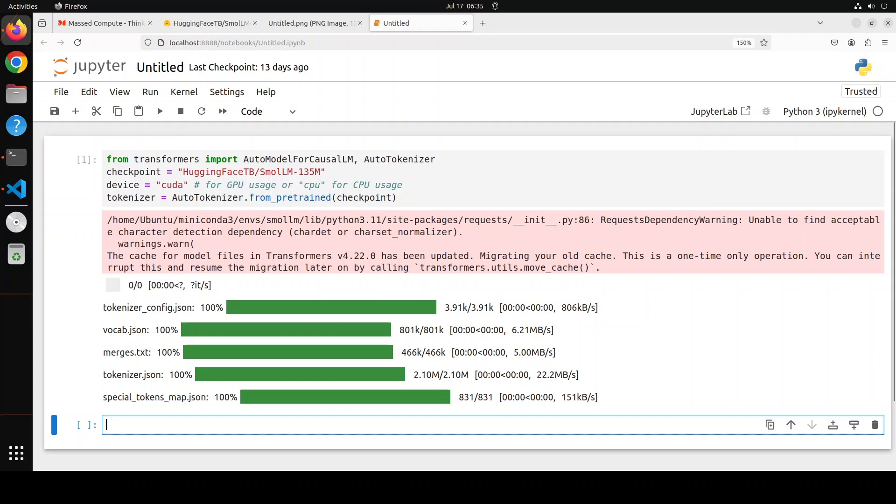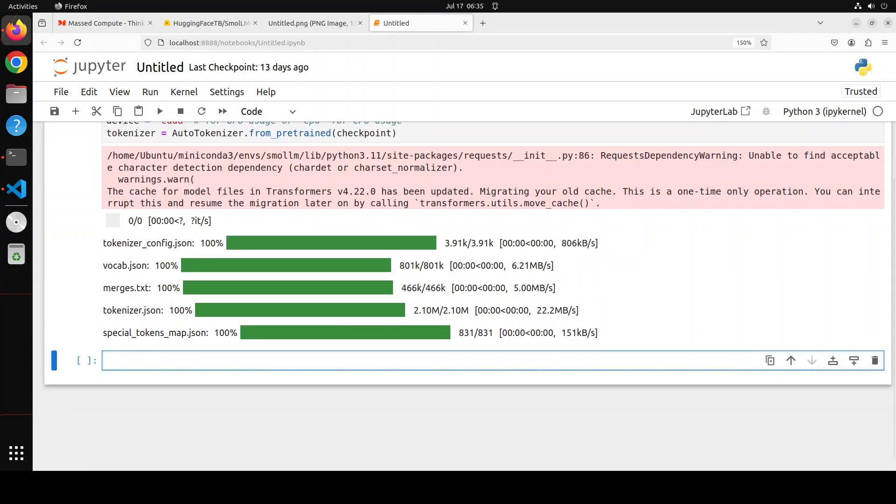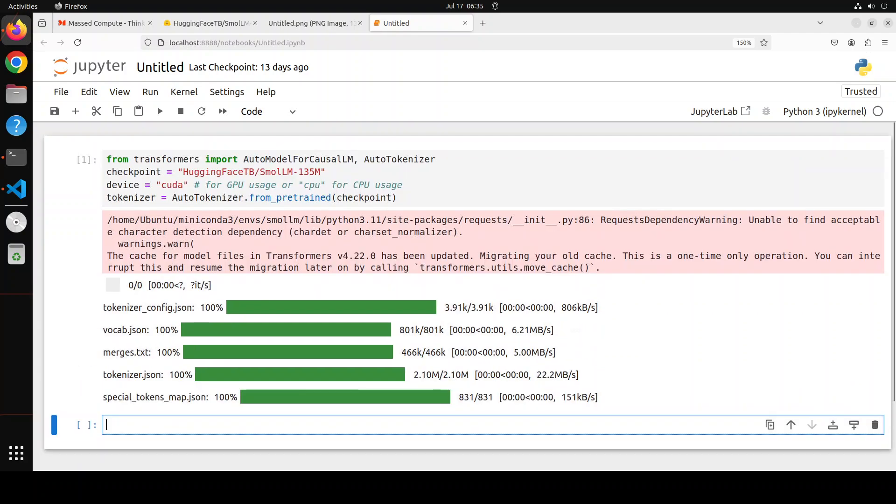It has migrated, it's all good. I think the model is also downloaded—so we have just downloaded the tokenizer for now. Let's also grab our model.